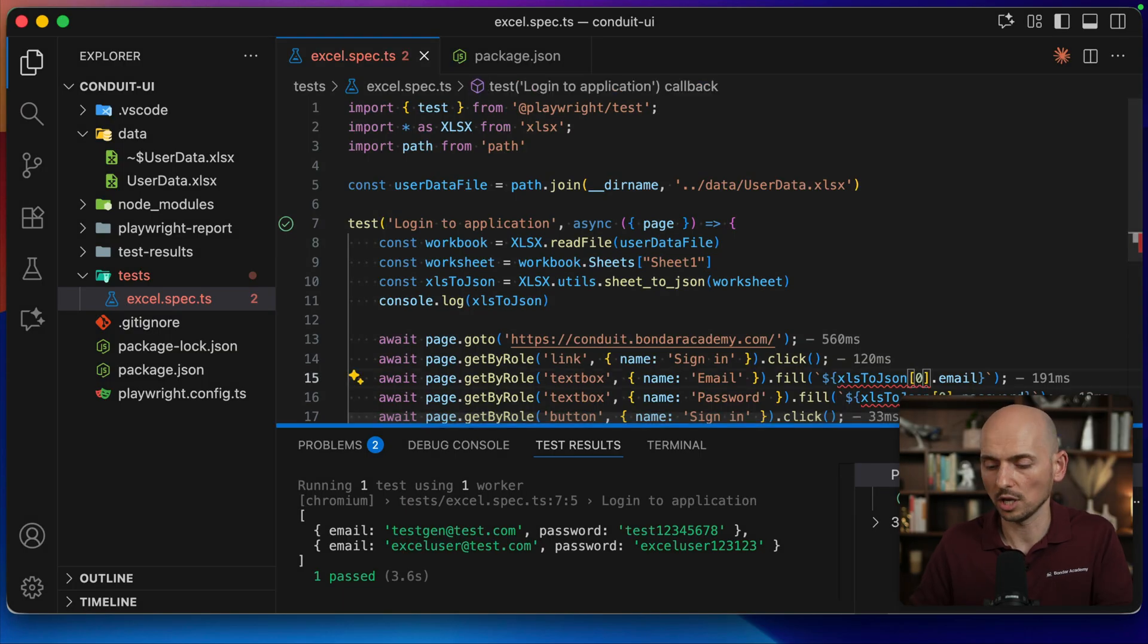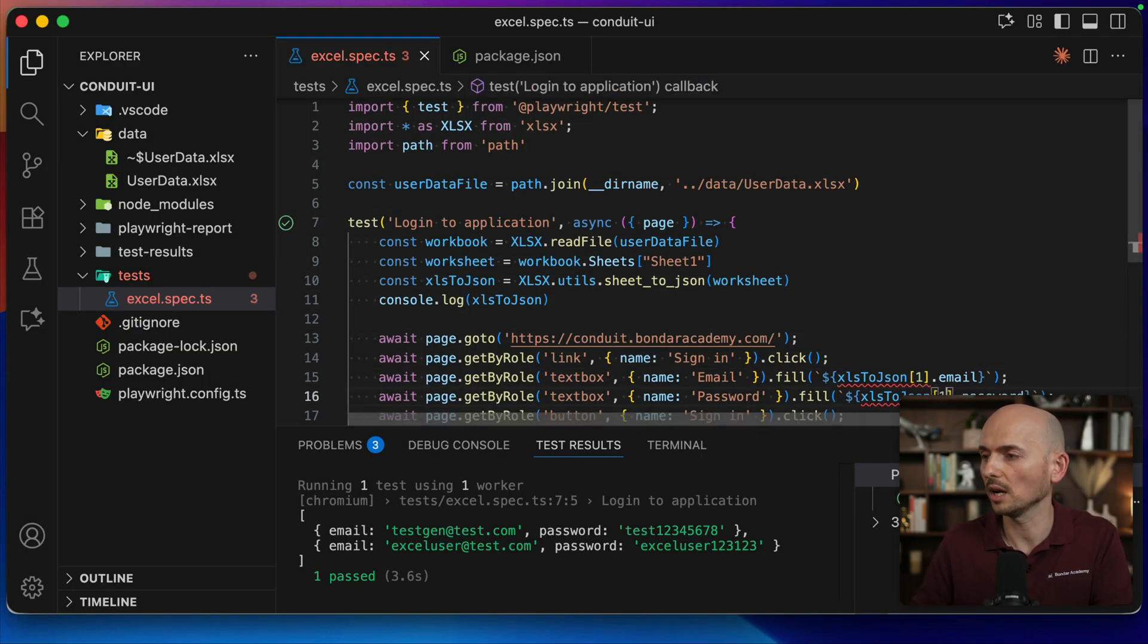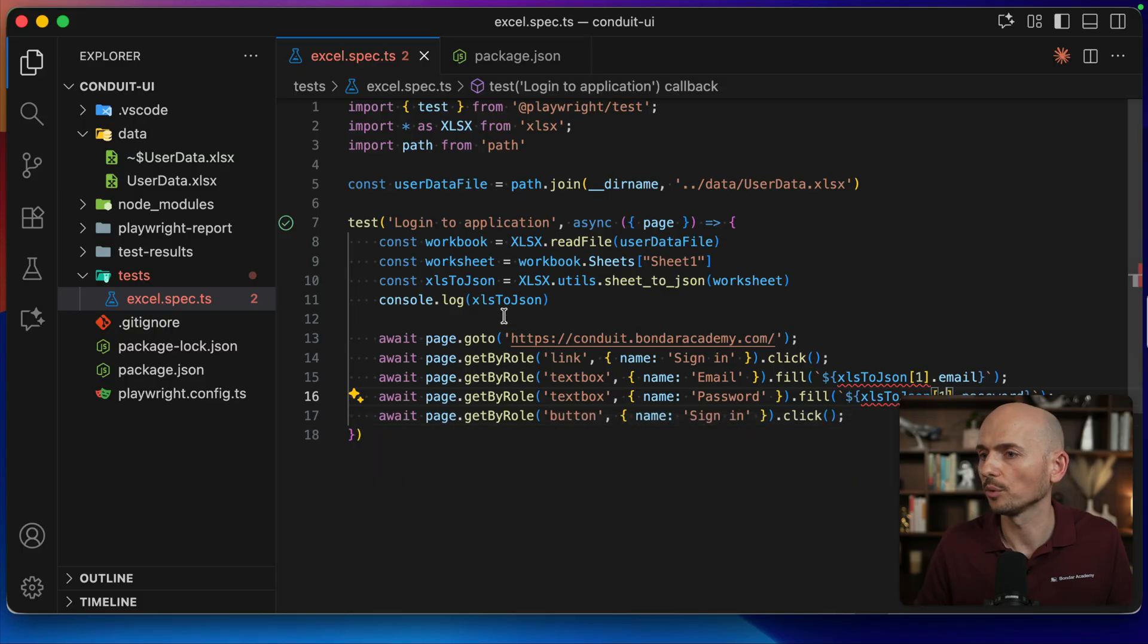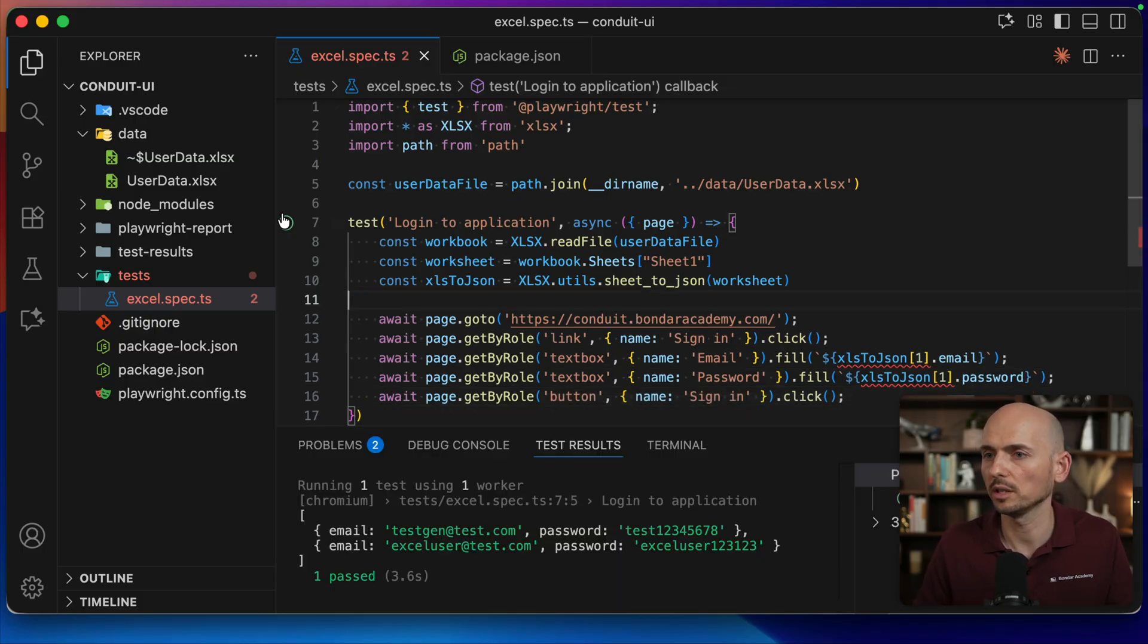And if I change it to index one, it should pick up the second value from the array. I can remove this console log, by the way. Running this one more time.